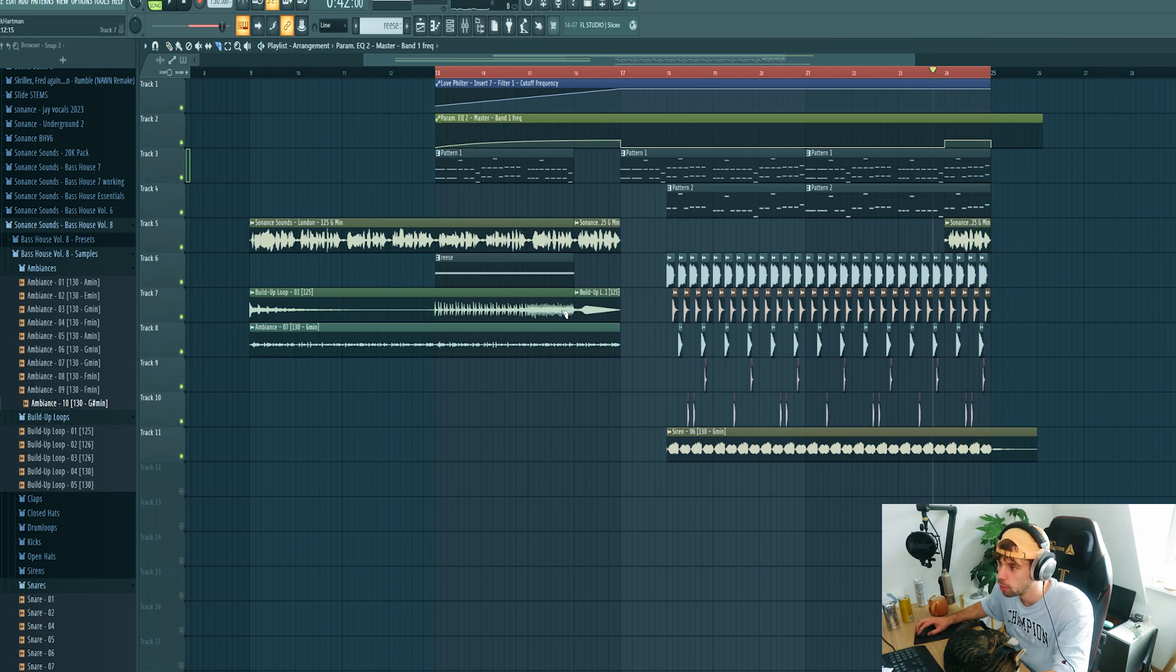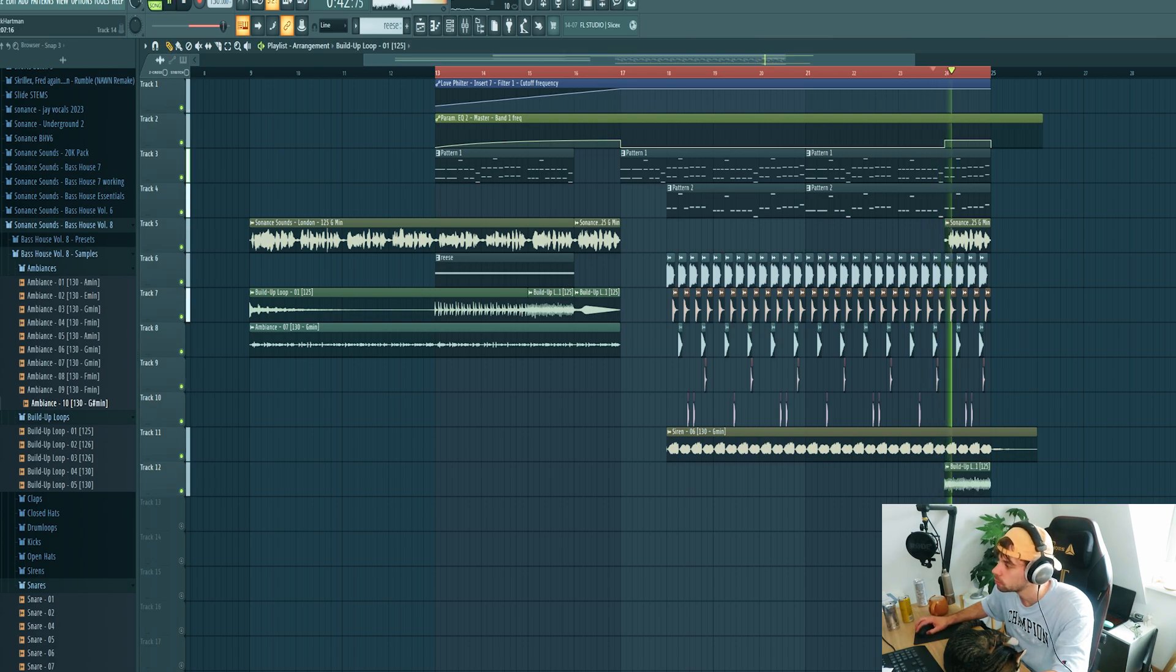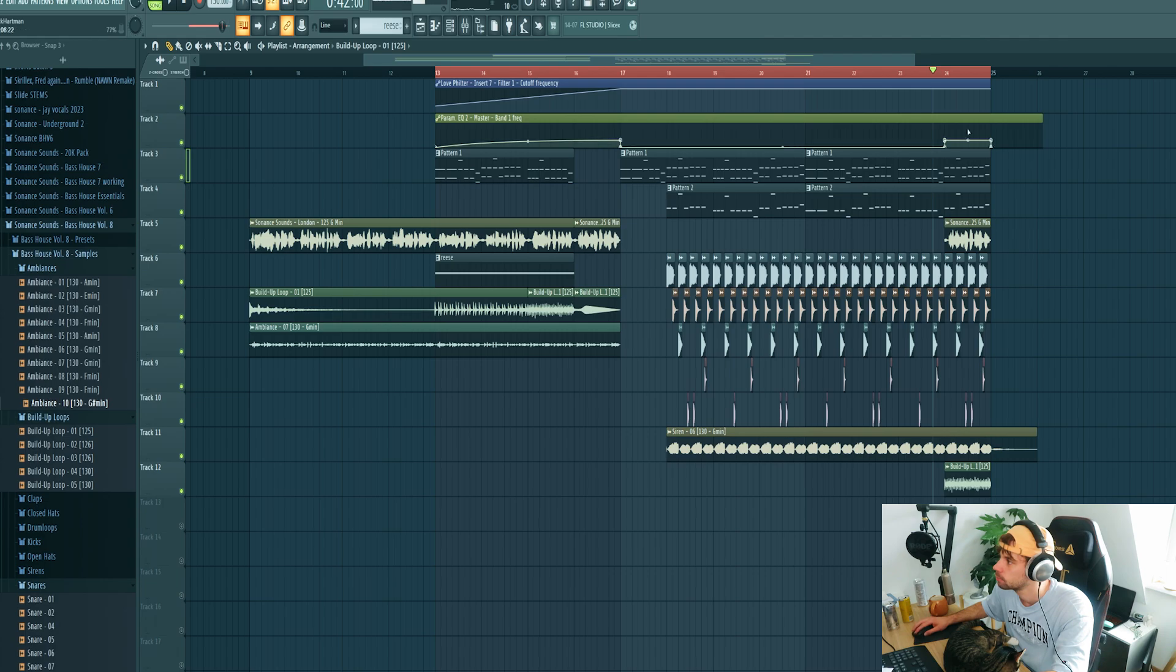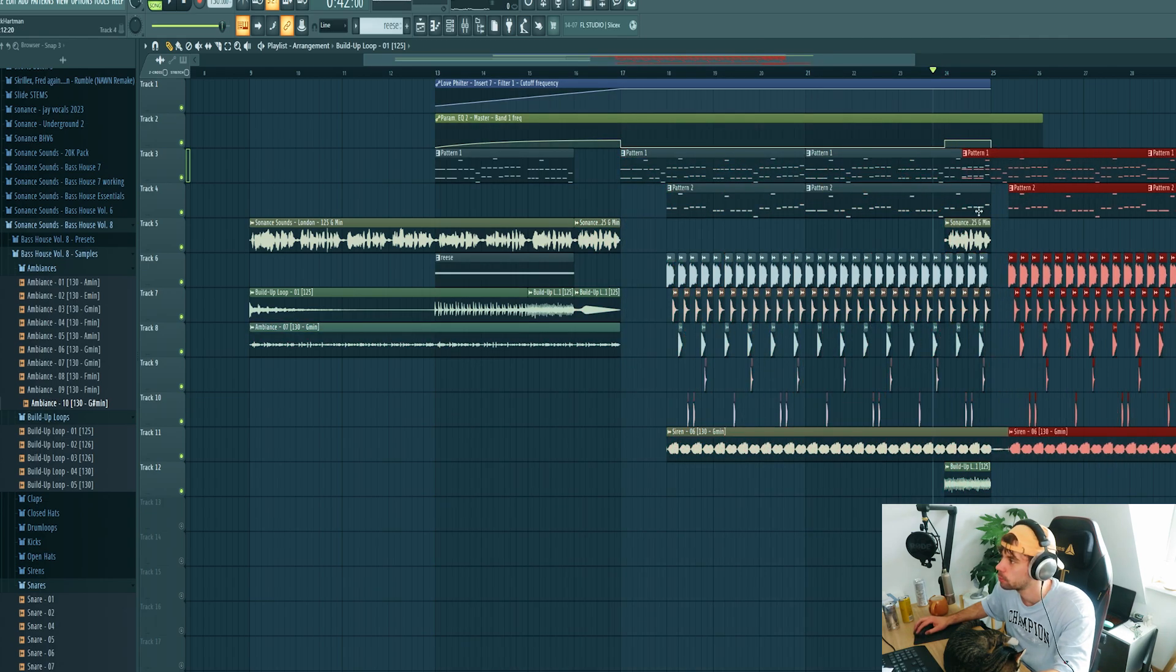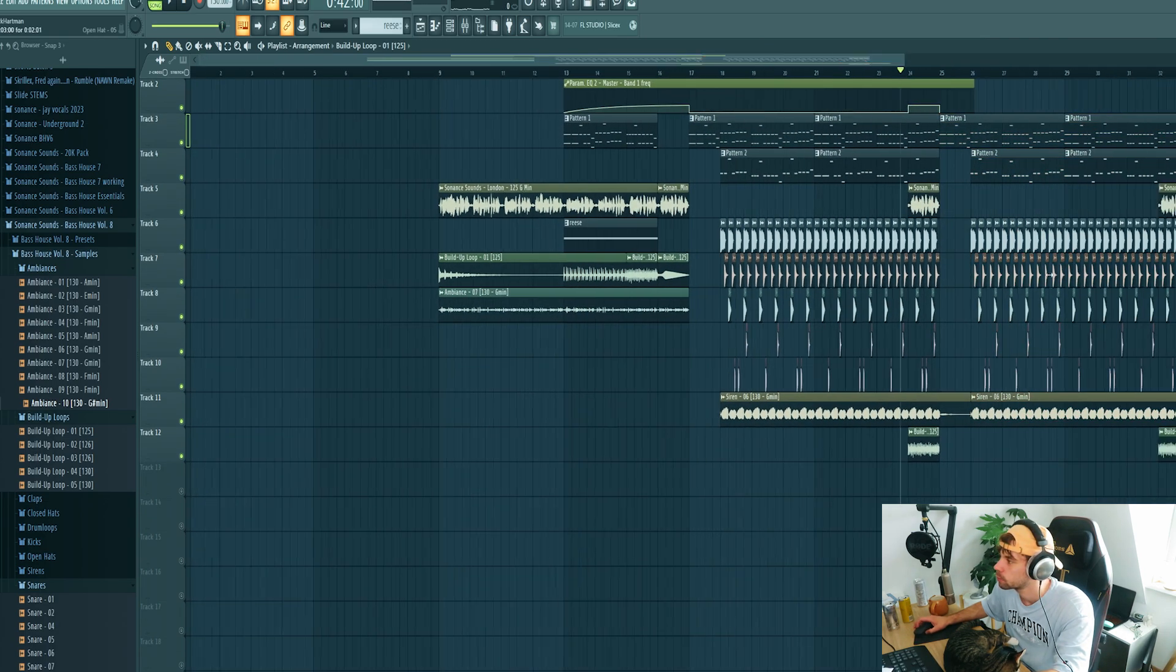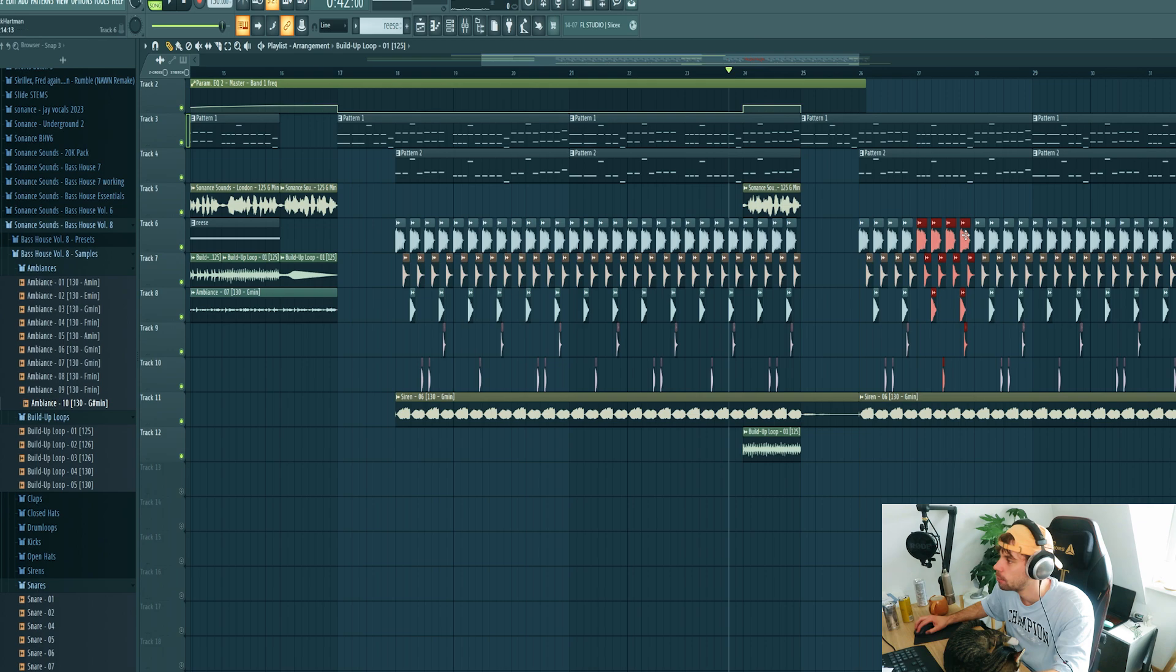Also adding the snare roll from the build-up as well to this part. And duplicate the drop and bring back in the drums.